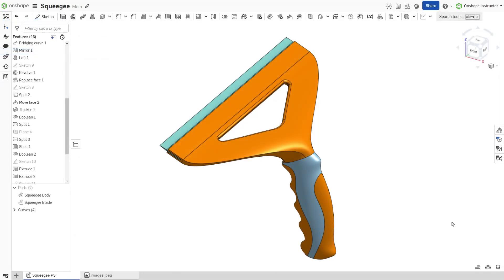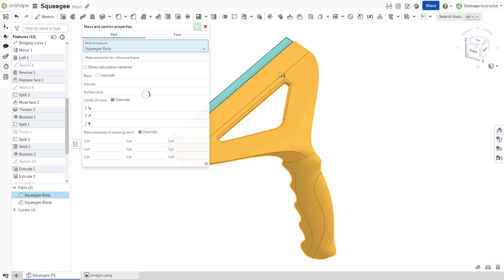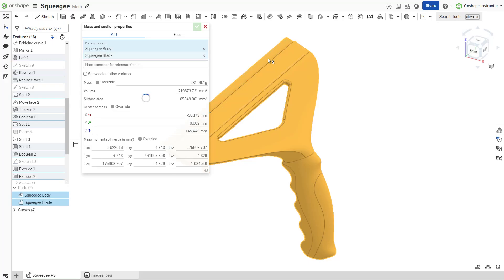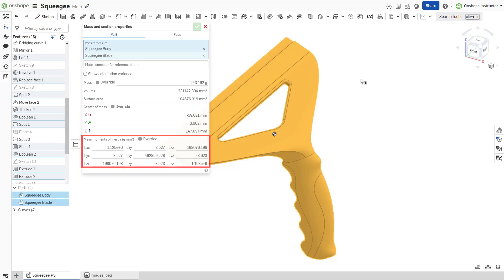To view the physical properties of a part or a group of parts, display the mass and section properties. Ensure the proper selections are listed in the dialog. Onshape calculates the total mass, center of mass, and mass moments of inertia.